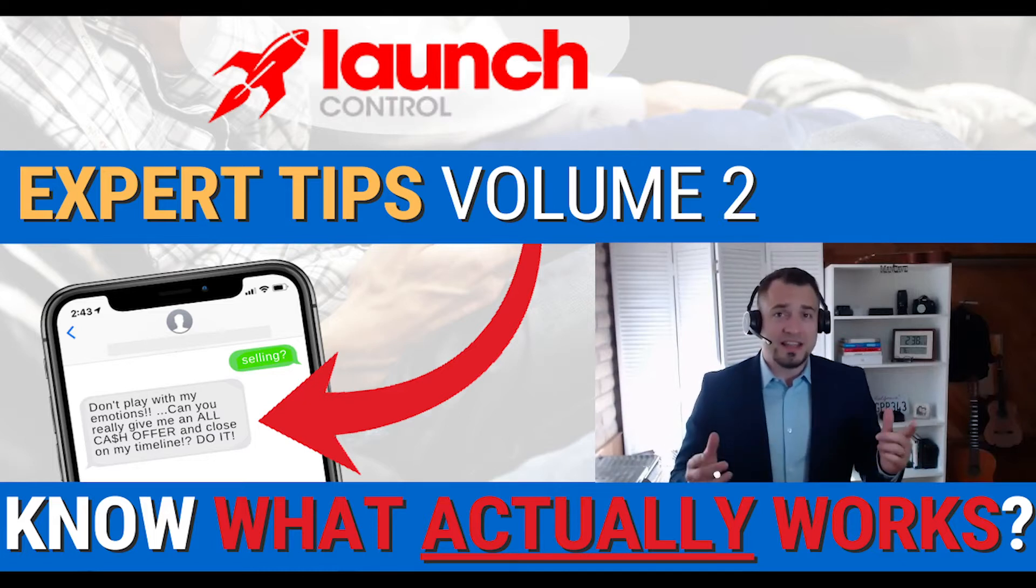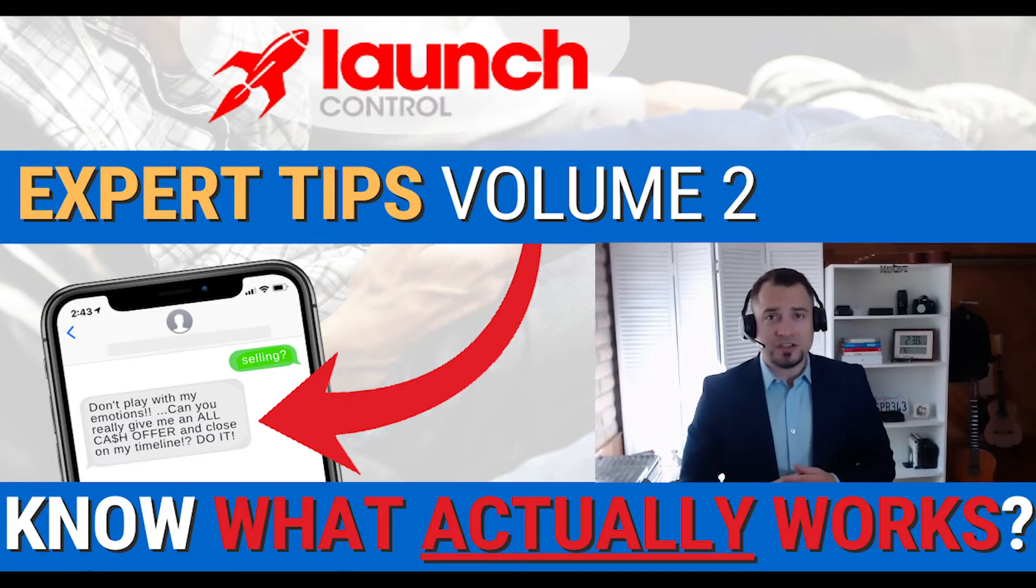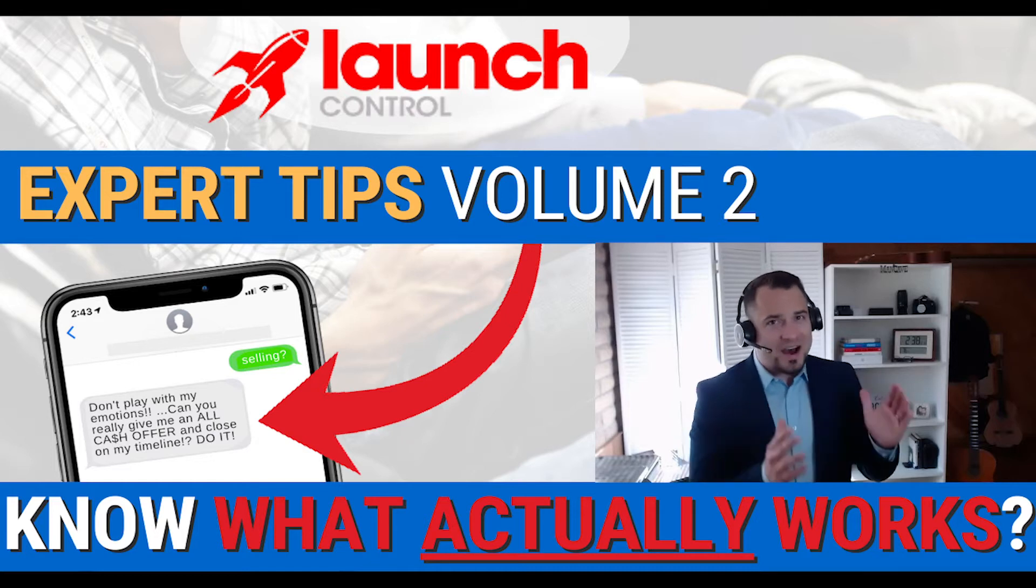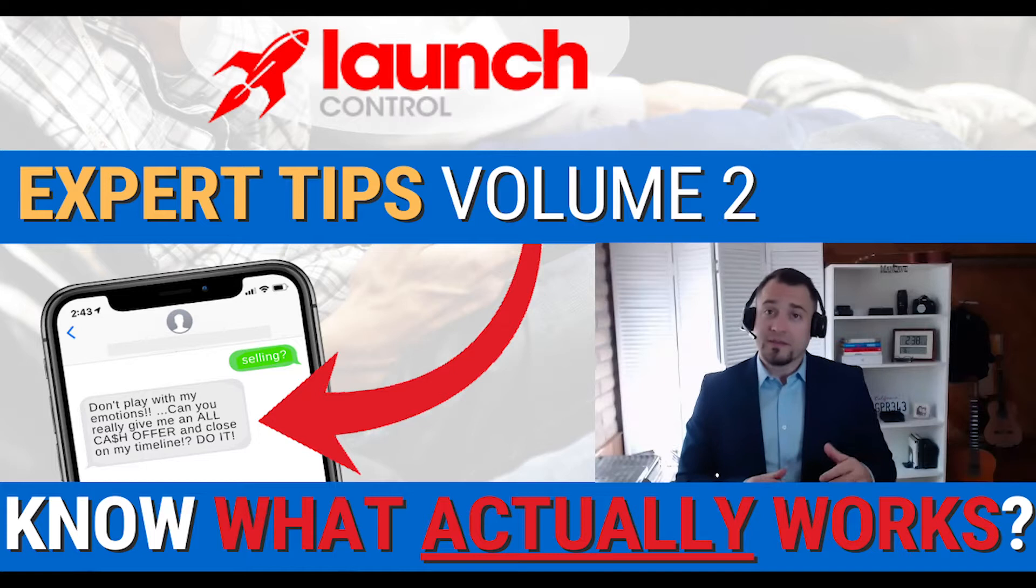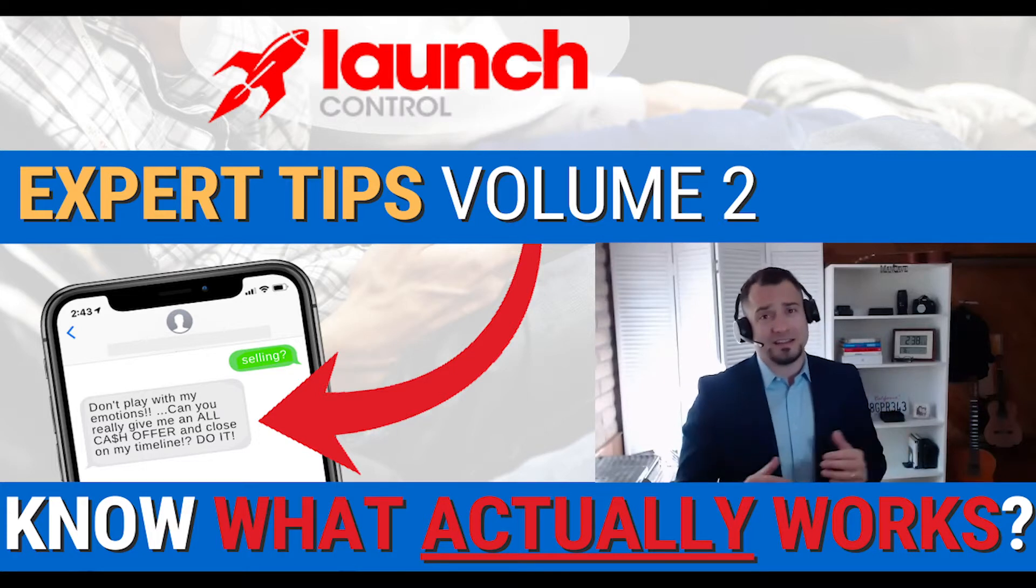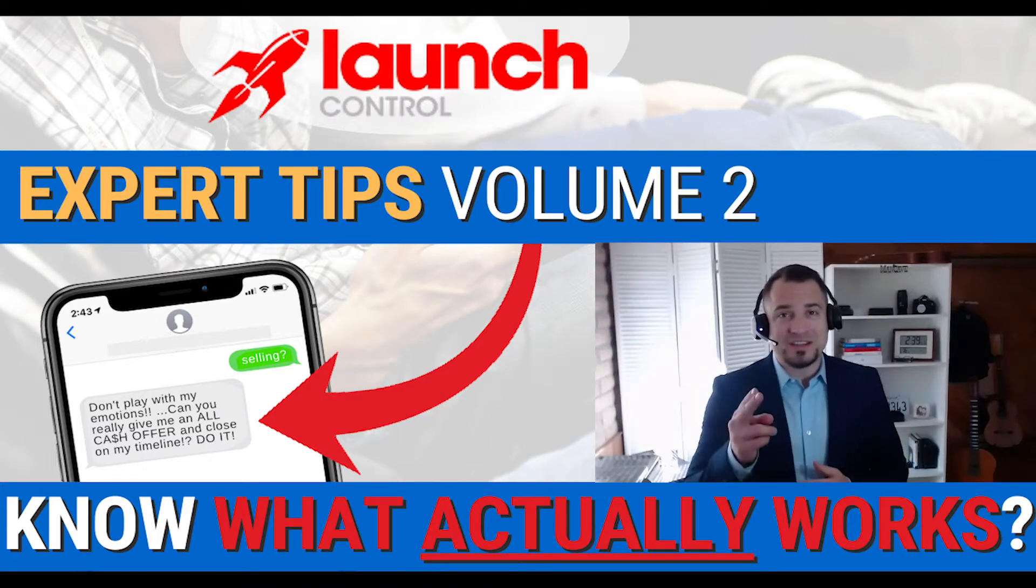This training series today is going to cover how to create message templates within Launch Control. And not just how to create them, but how to create message templates that win, that convert, that get leads. You're not going to want to miss this, so stay tuned.